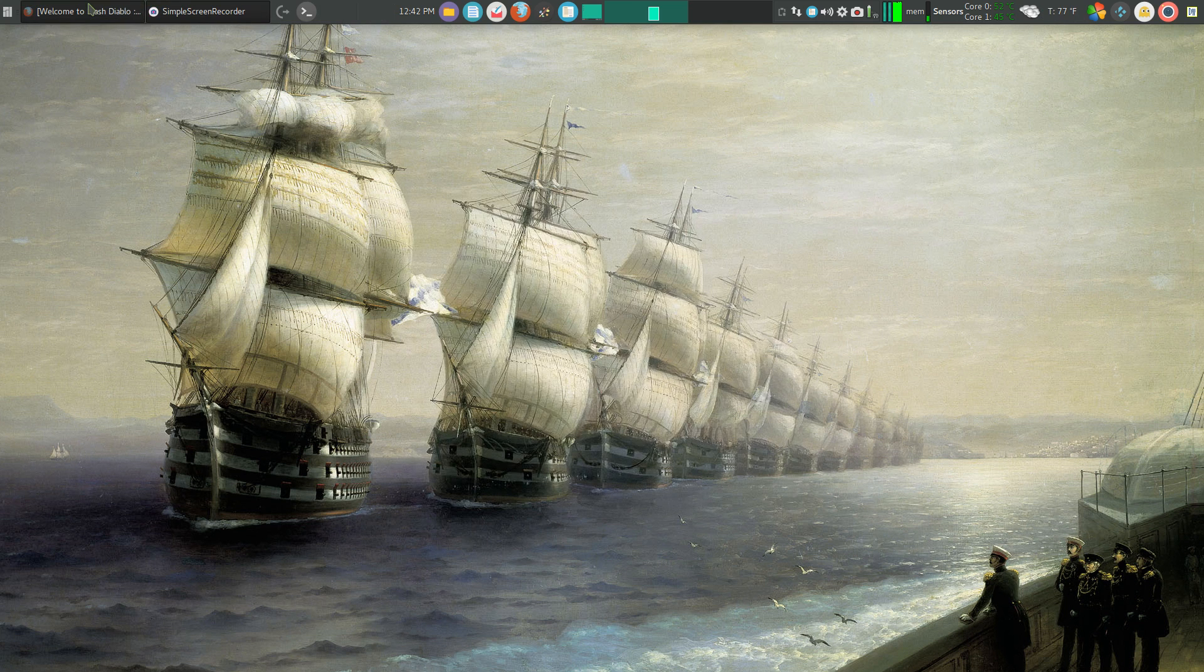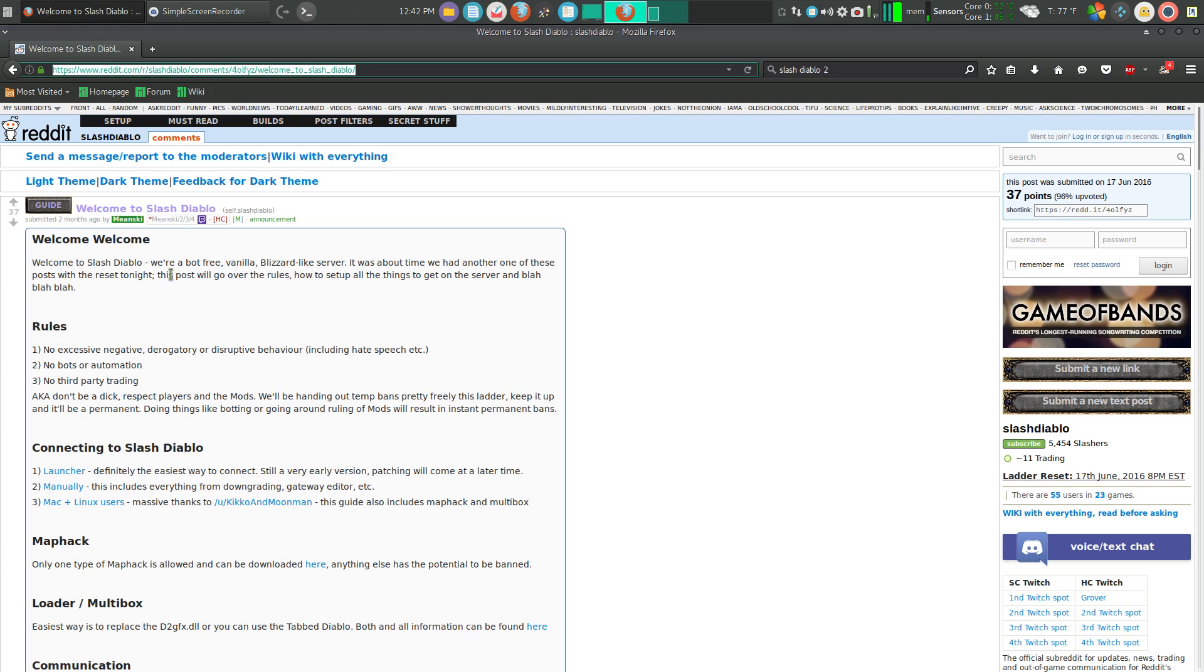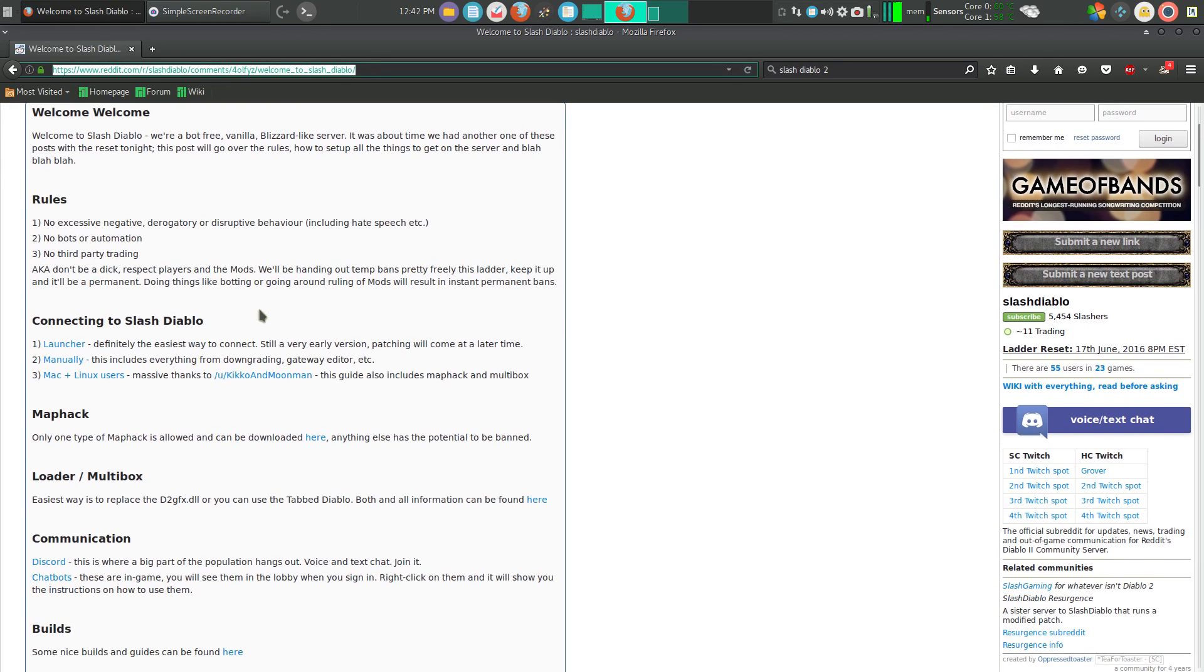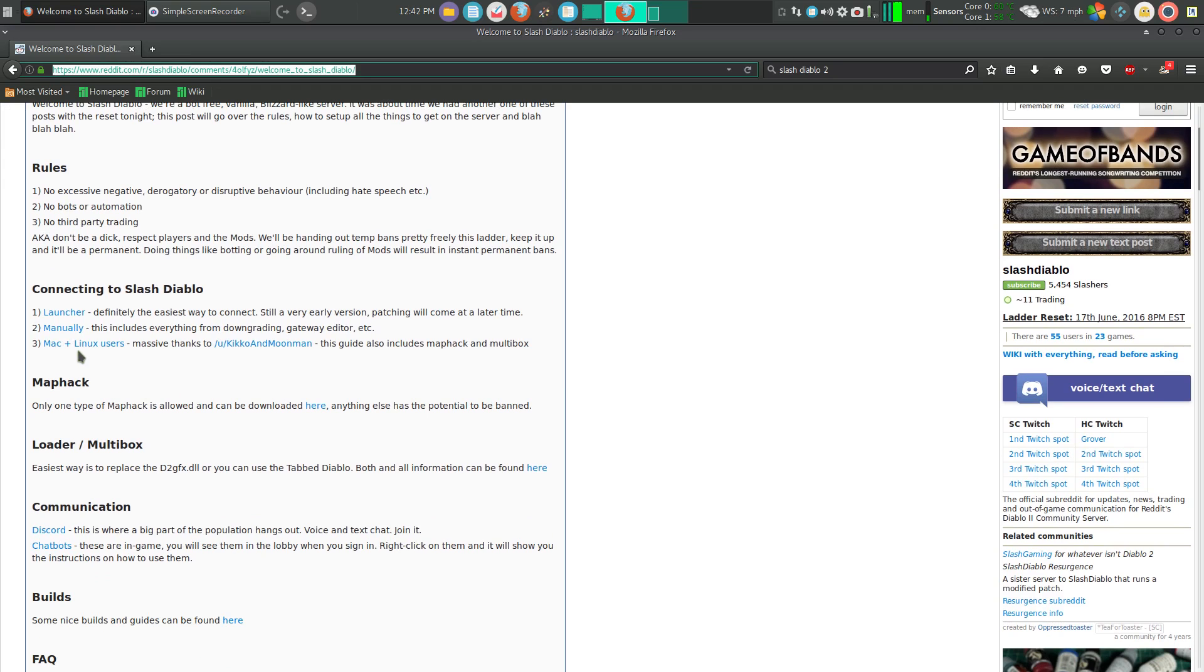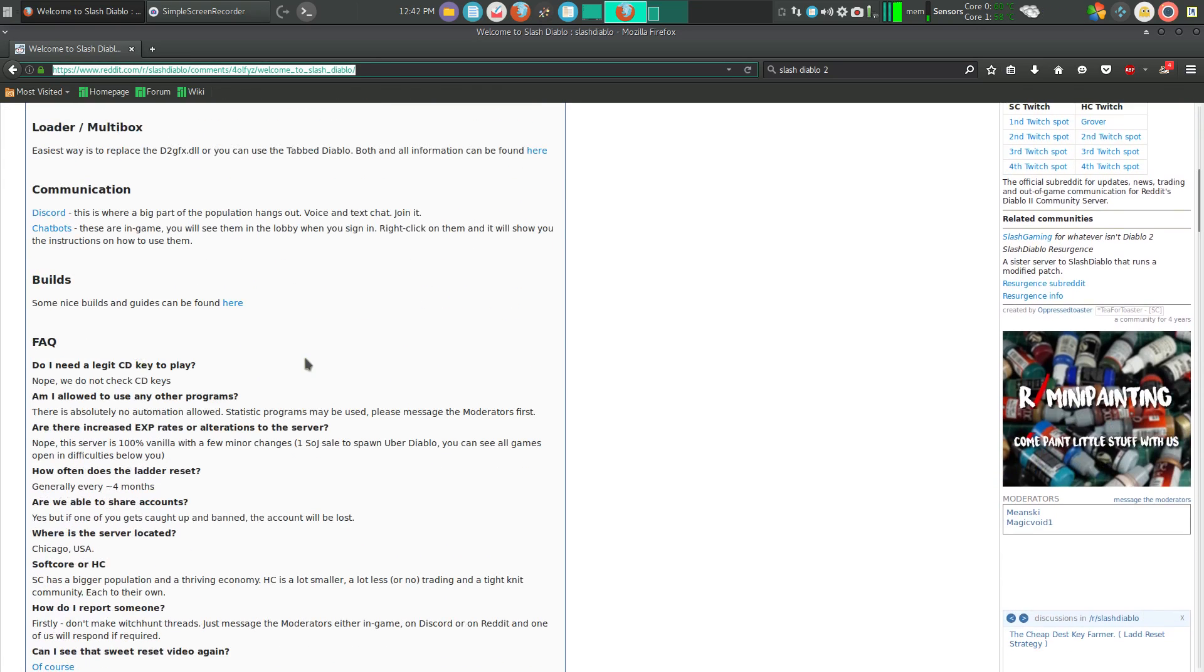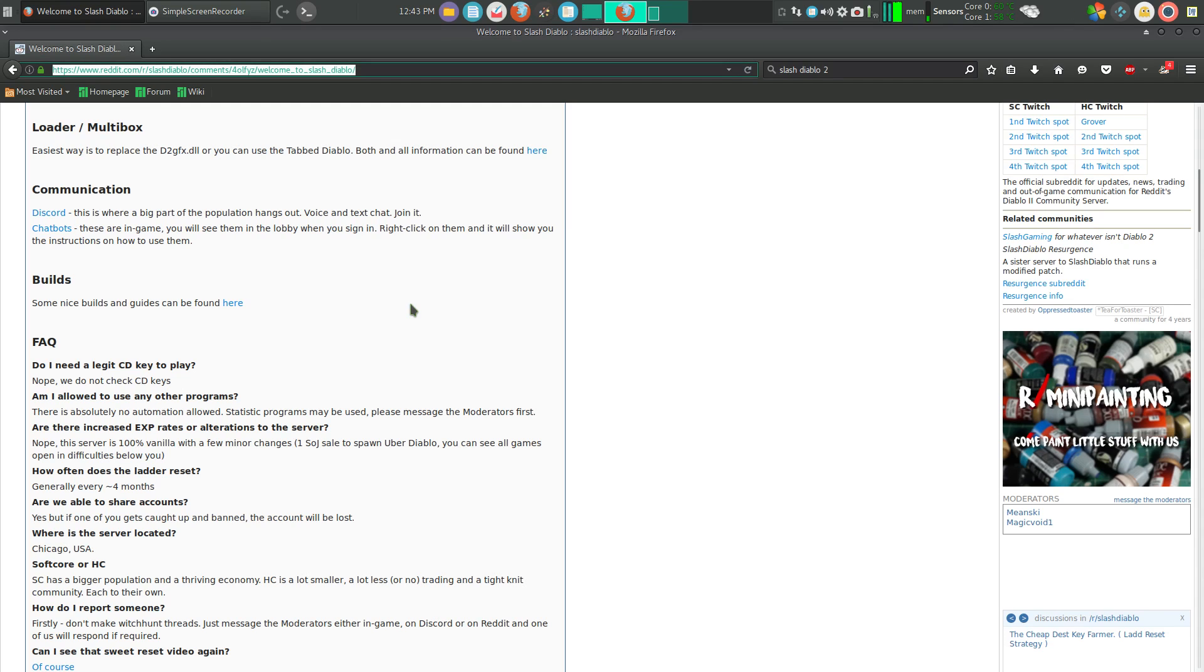In SlashDiablo, what that is, it's a bot-free vanilla Blizzard-like server. And the best part of it is, other than it's Linux friendly - and you click right here to access the Linux how-to guide - is that you don't need to use your CD keys anymore. And that's a great feature if you're like me and originally purchased the game when it came out and you've kind of lost your CD keys over the years.